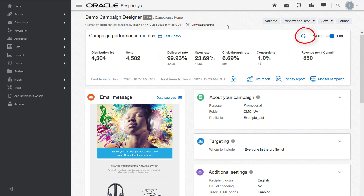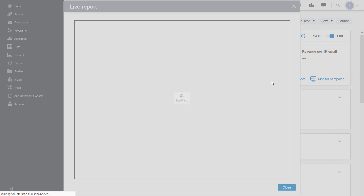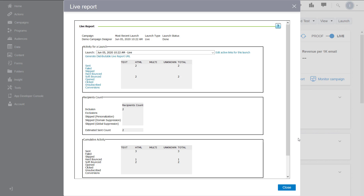Click refresh to get the latest metrics. You can access the live report from this panel to review key metrics for your campaigns and monitor campaign performance.